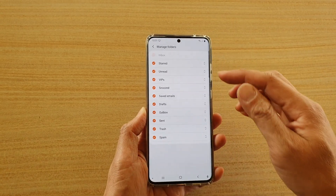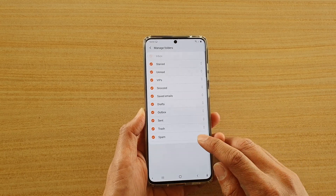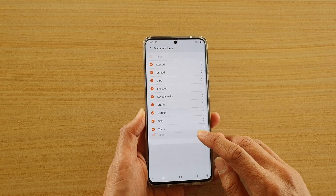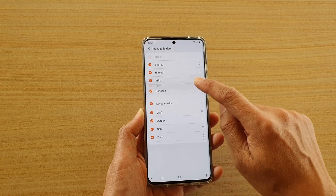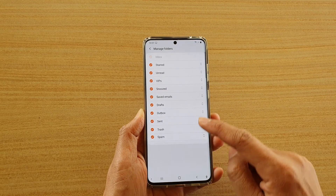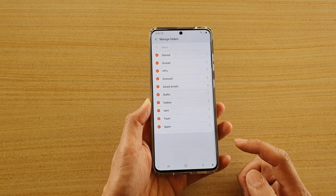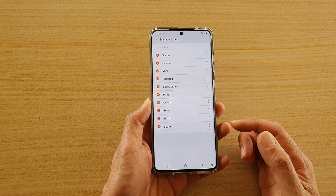And then you can continue to do that with other folders. You can drag and hold the spam folder up or down, or any of the other folders. So that's how you can reorder them.